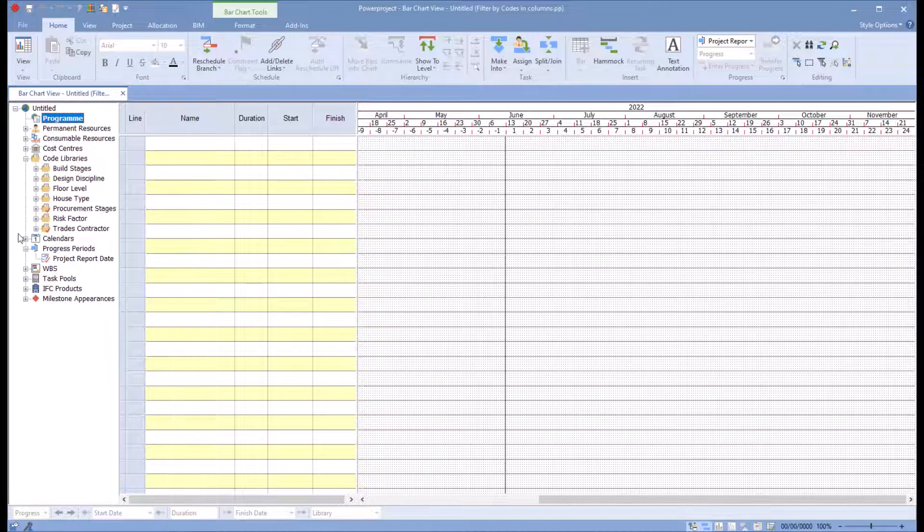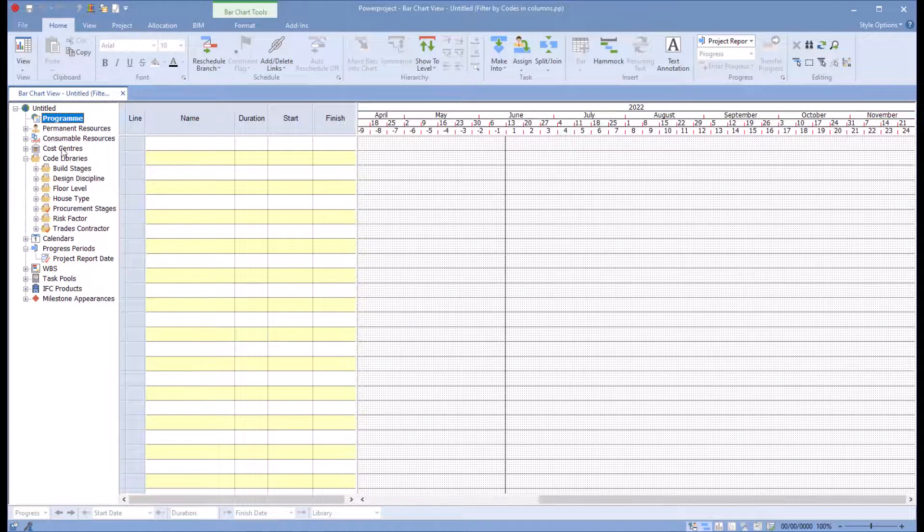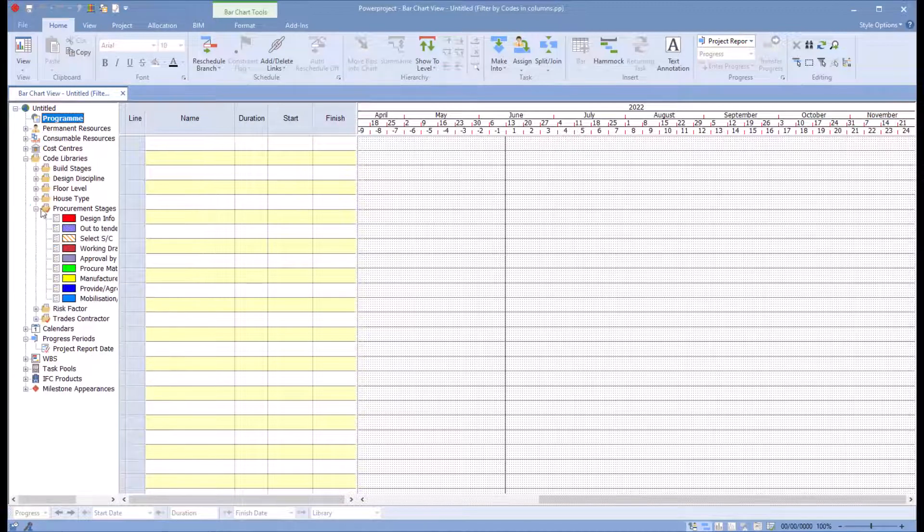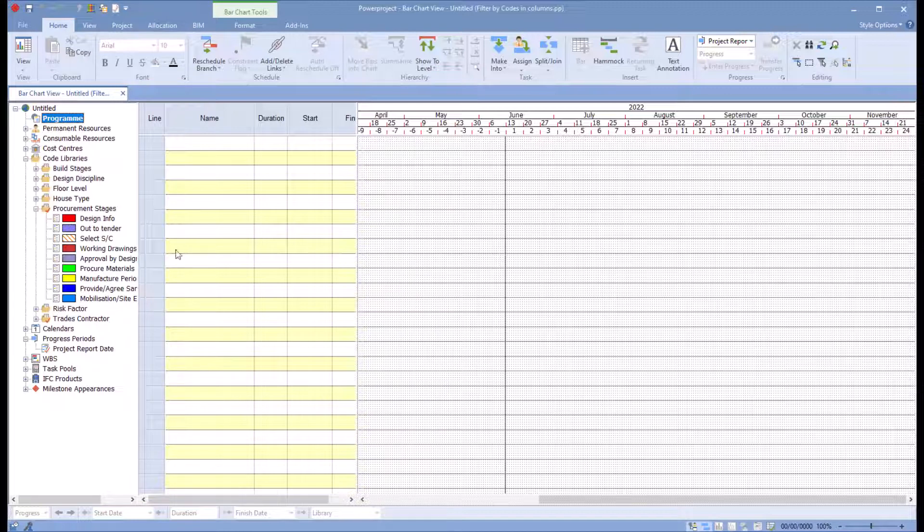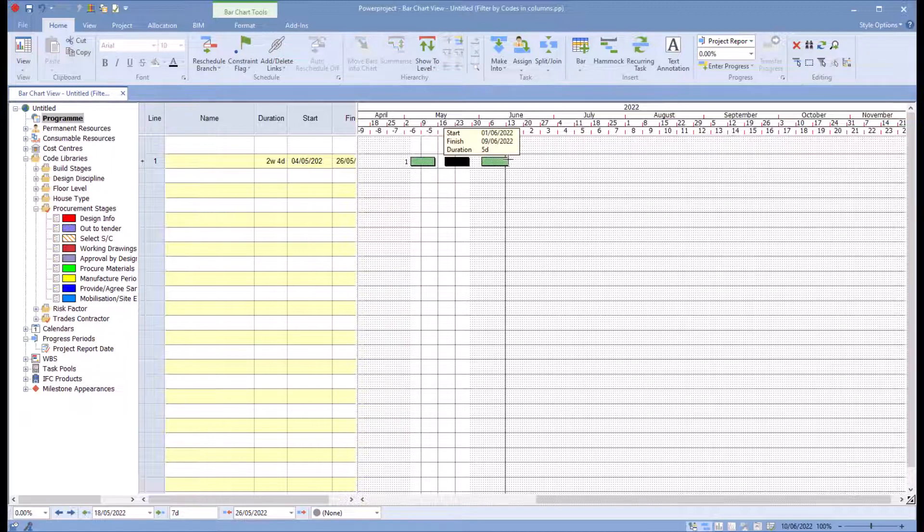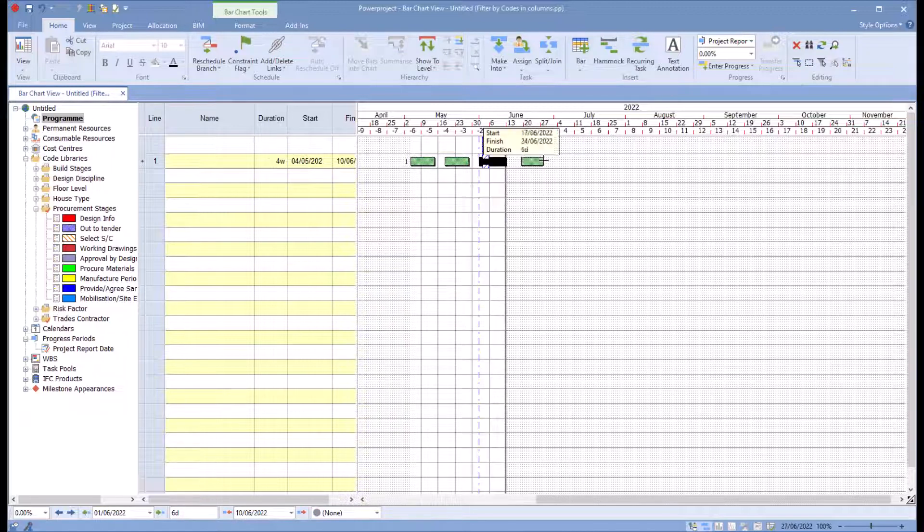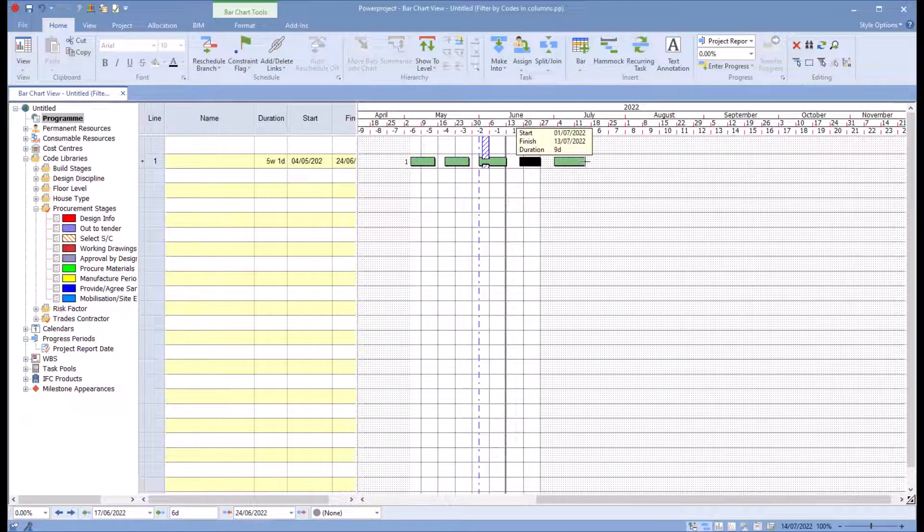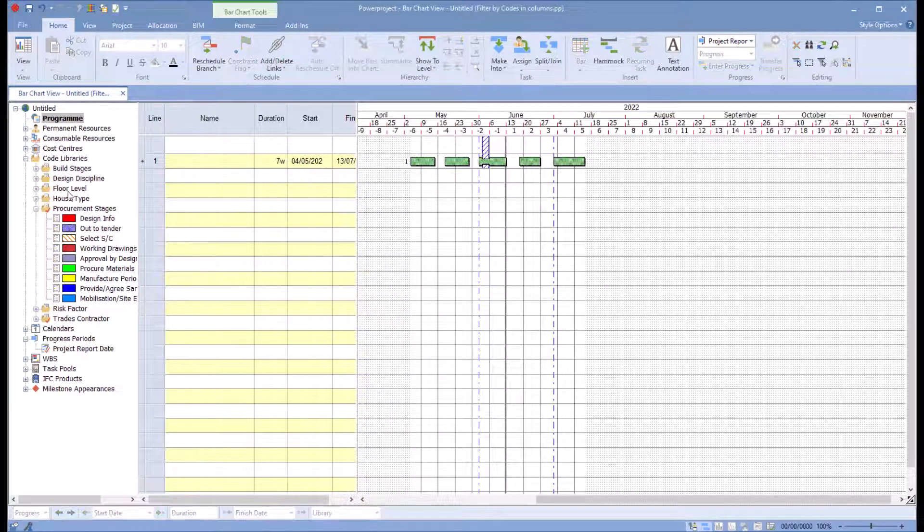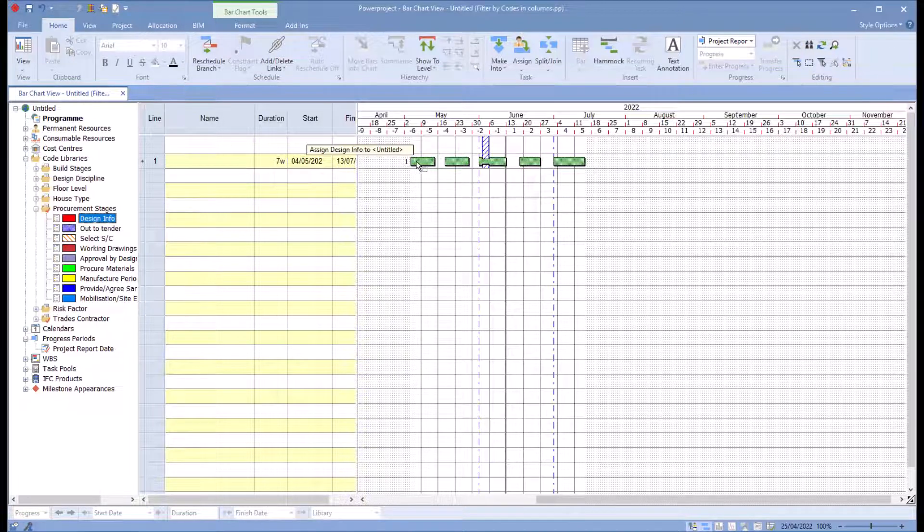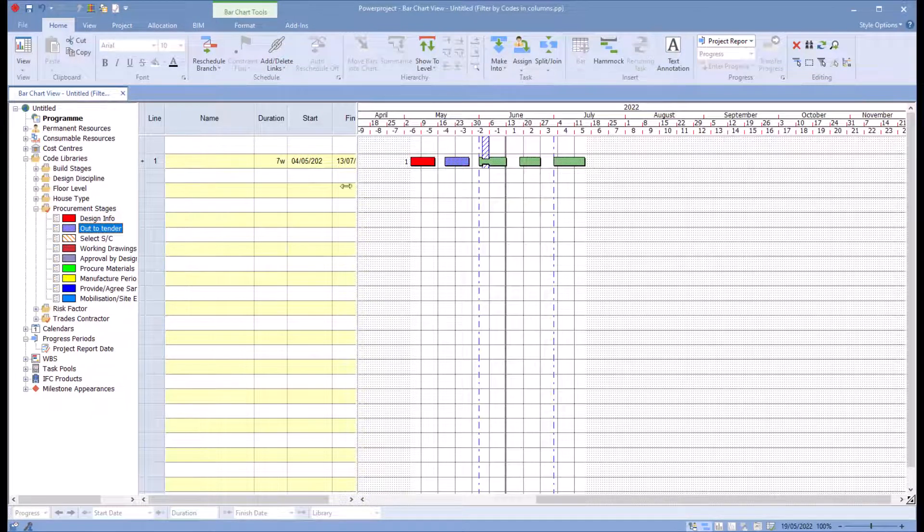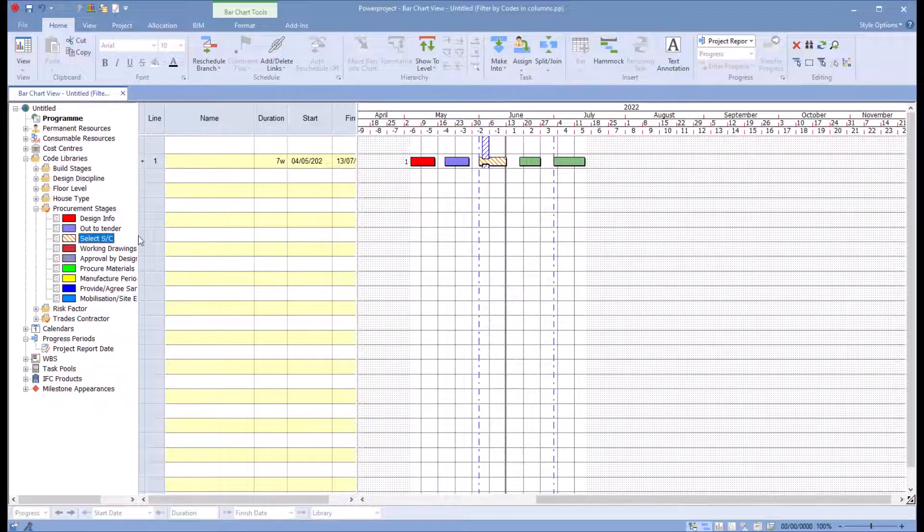And we have some predefined code libraries and we've got procurement stages in here. We'll just open that up so we can see that. And what we can do is with Power Project, one of the unique features of Power Project is we can draw multiple tasks on the line to represent the different stages of procurement. And I can drag and drop those across so I can see different stages as they go through.